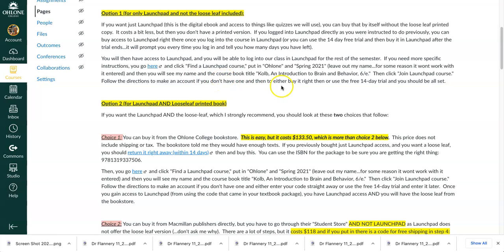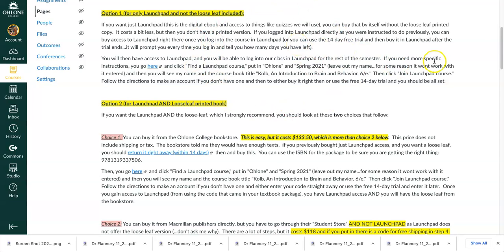If you don't want the printed copy then you can log into Launchpad directly. Some of you already did that and then it will prompt you. You can do the 14-day free trial if you want and then it will prompt you to buy Launchpad. So that's one option — you can just buy the Launchpad by itself.